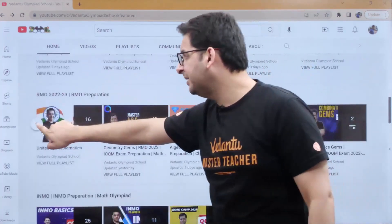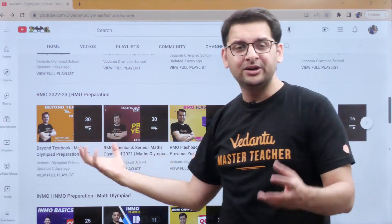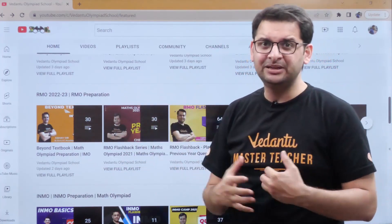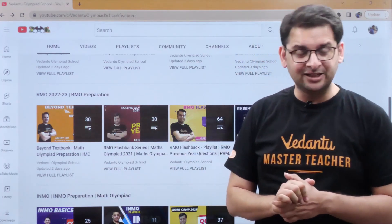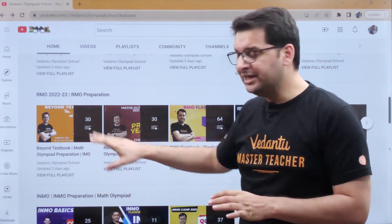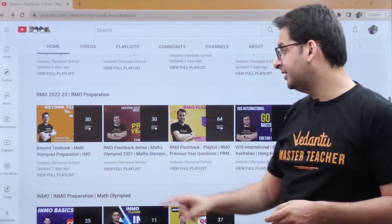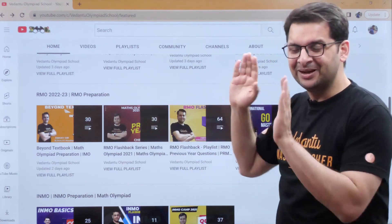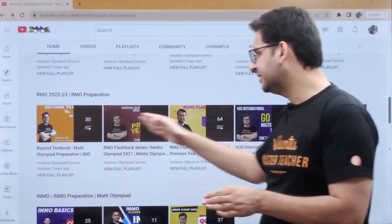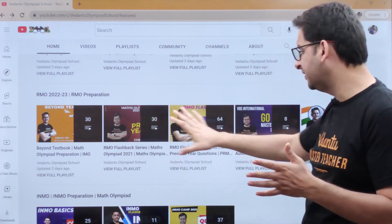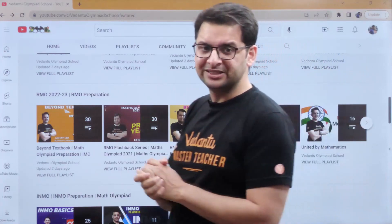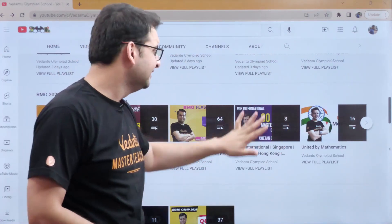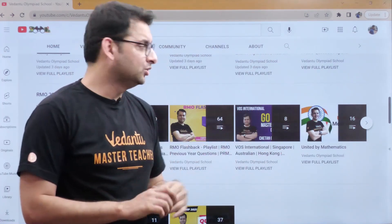There is a playlist for RMO. In RMO, there is a playlist of Beyond Textbook and a playlist of my 30 lectures — this year I will put all the lectures there. This is also a playlist from last-to-last year. In addition, there is an RMO flashback series which Chetan Saran created last year. There will be more questions added this year. Then there is a VOS International series by Chetan Saran — it was an art-literature series with a lot of good questions, which Chetan Saran started.